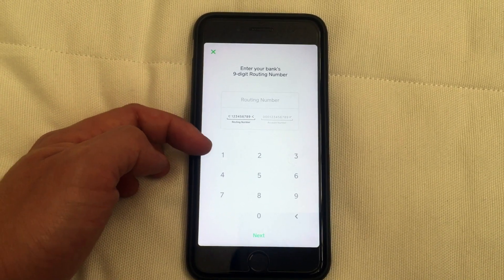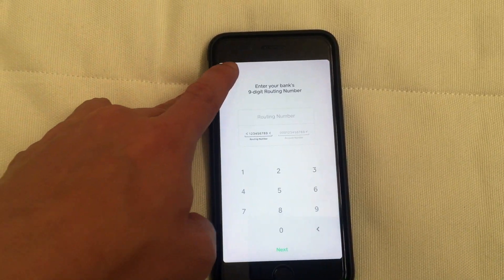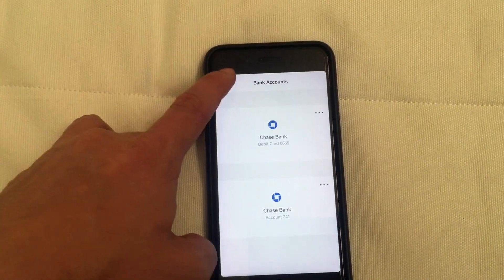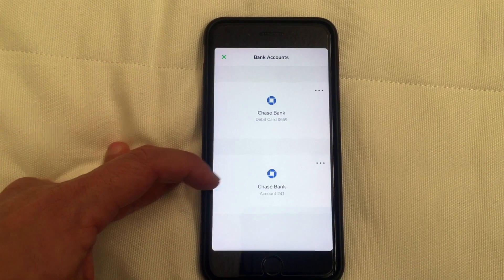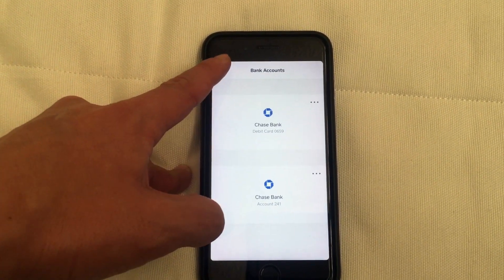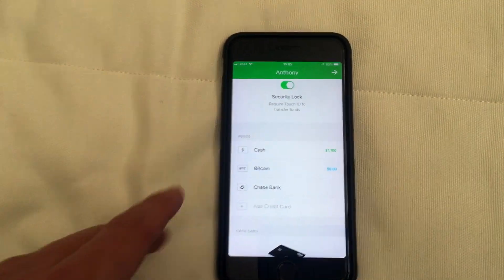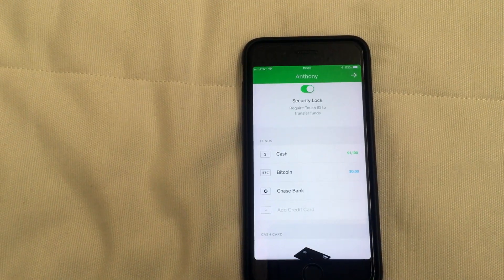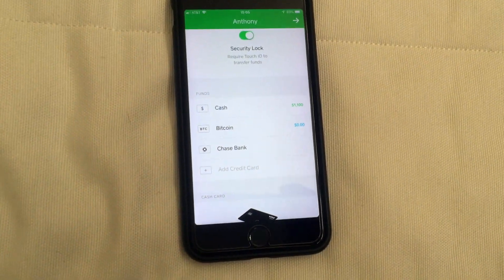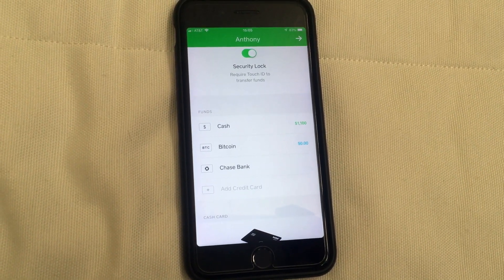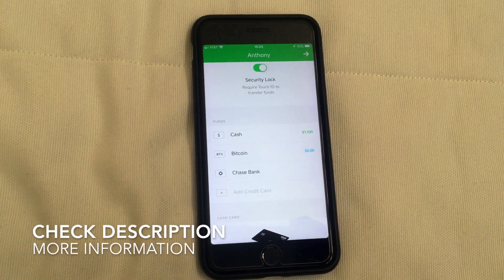If your bank isn't listed, just click 'Other' and enter your routing number and account number to link the two accounts. Once that goes through it'll confirm the accounts are linked, and at that point you're free to transfer money in and out of your Cash App — you can transfer it to your bank account or pull it into your Cash App. That's pretty much it — it's pretty easy to attach your bank account to Cash App. Hopefully you found the video useful.